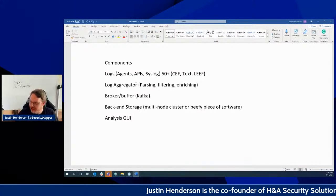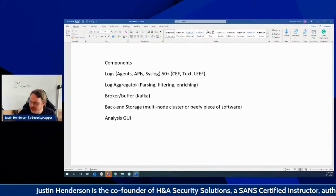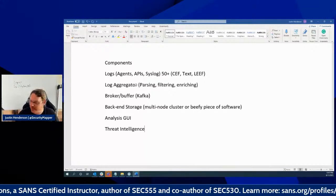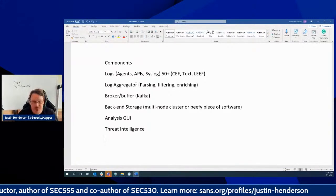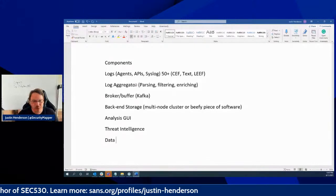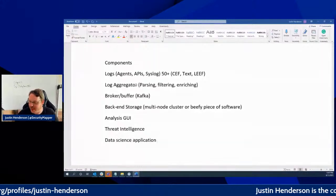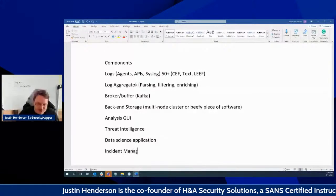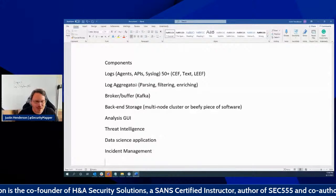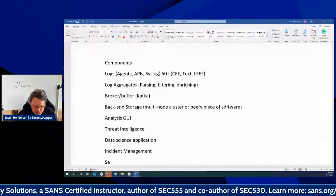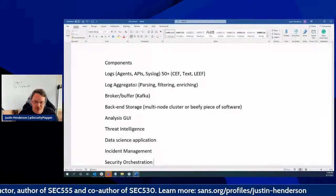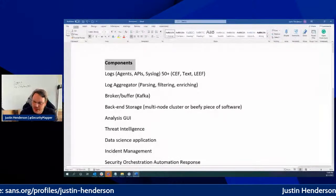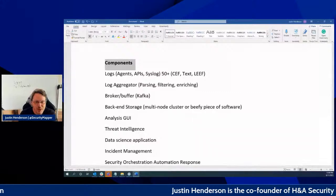The broker could be something like Kafka, Redis, or RabbitMQ — often a multi-node cluster or a beefy piece of software. Sometimes they're really complex, sometimes not. Then we've got our analysis GUI. We should also be integrating this with threat intelligence systems — even something like open source MISP — and data science applications, whether you consider that statistical analysis, NLP, or whatever. There's also incident management and SOAR — security orchestration, automation, and response.